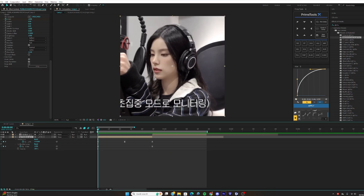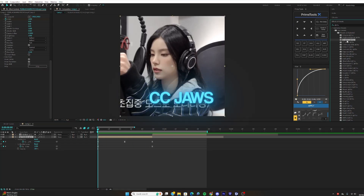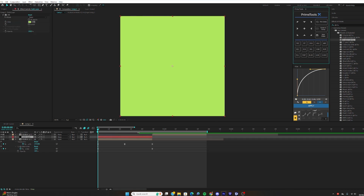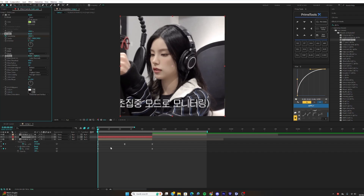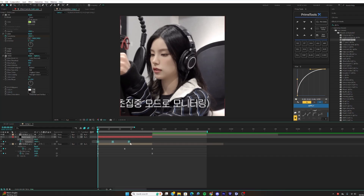Now moving on to CC Jaws. Create a solo layer, then drag your CC Jaws preset onto it and adjust it.